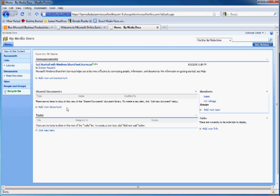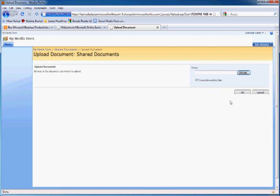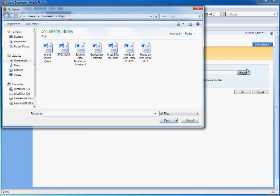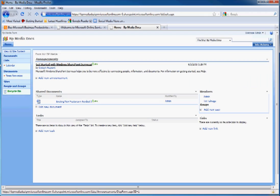From here, we can add a document to the Shared Documents panel by easily clicking Add New Document. We can choose a document from our local drive. Right now, we'll just pick this one as an example. And hit OK.